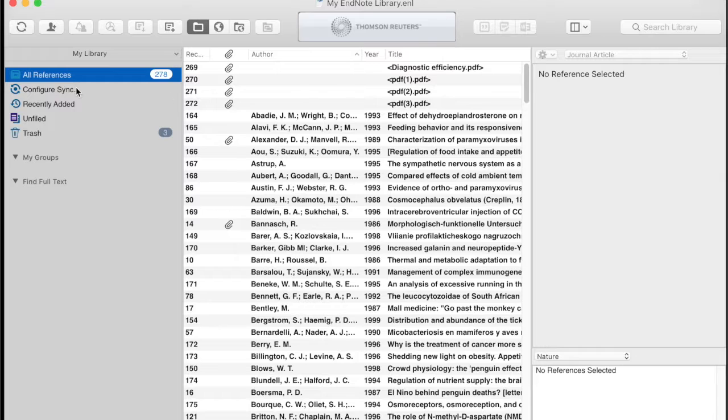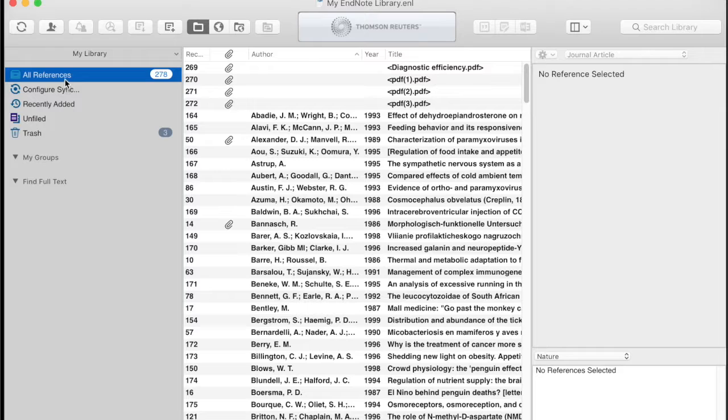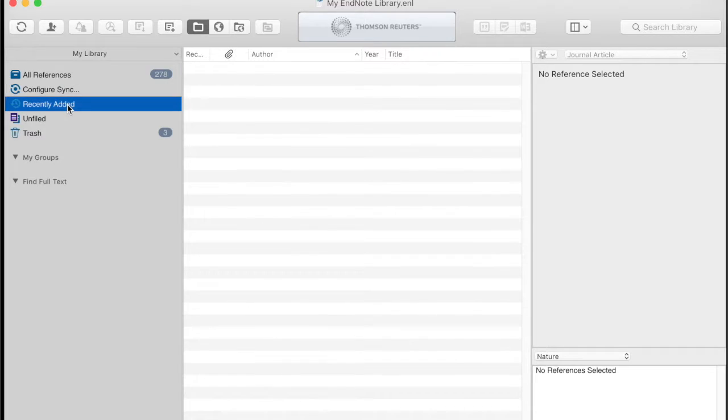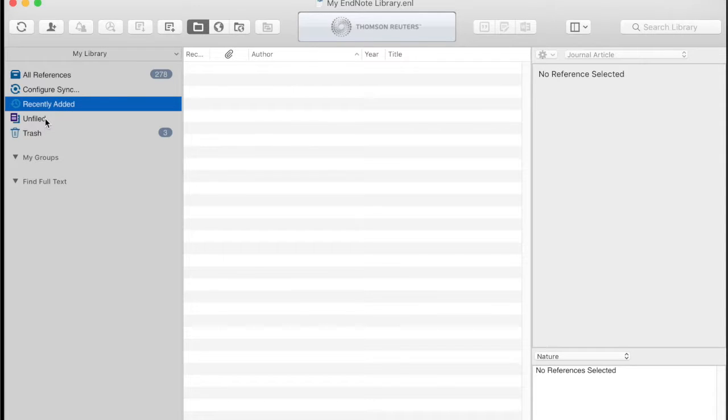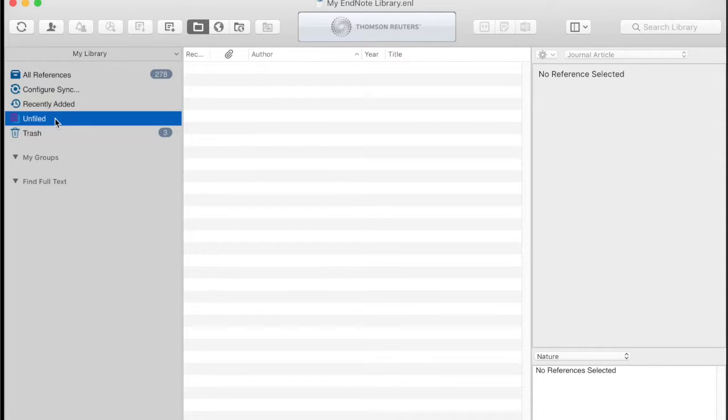There are a series of groups on the left hand side and these have references appear and disappear automatically. If you have recently imported references, you get references in recently added. If you have groups and have not put references in groups, they appear in unfiled.